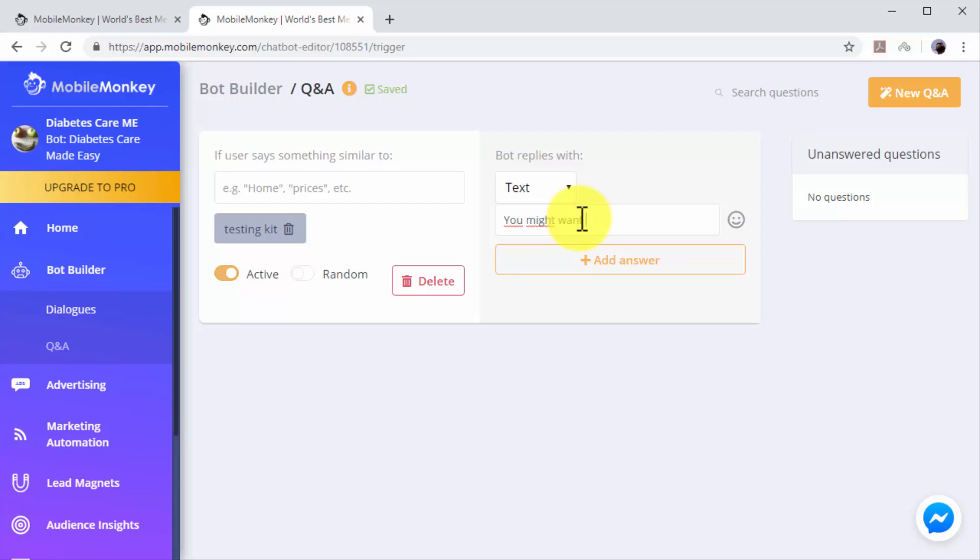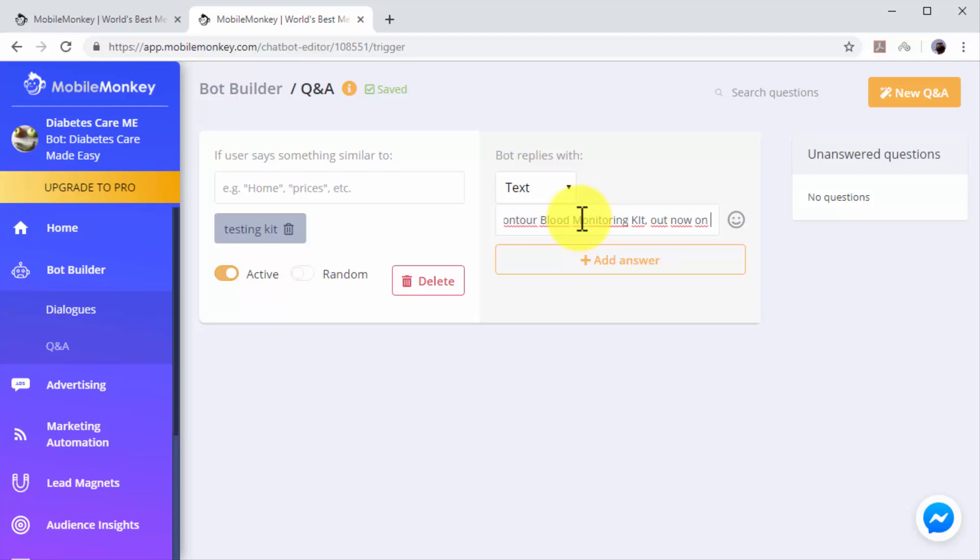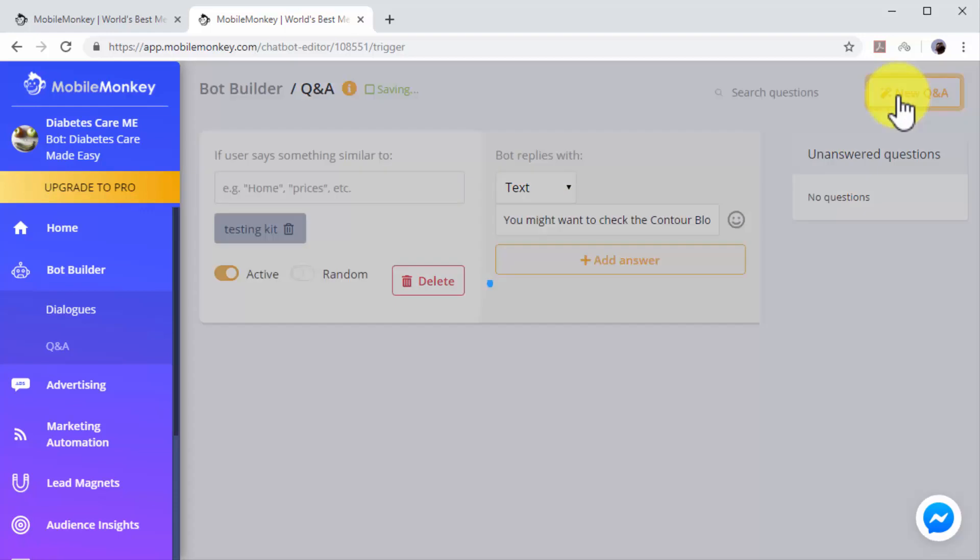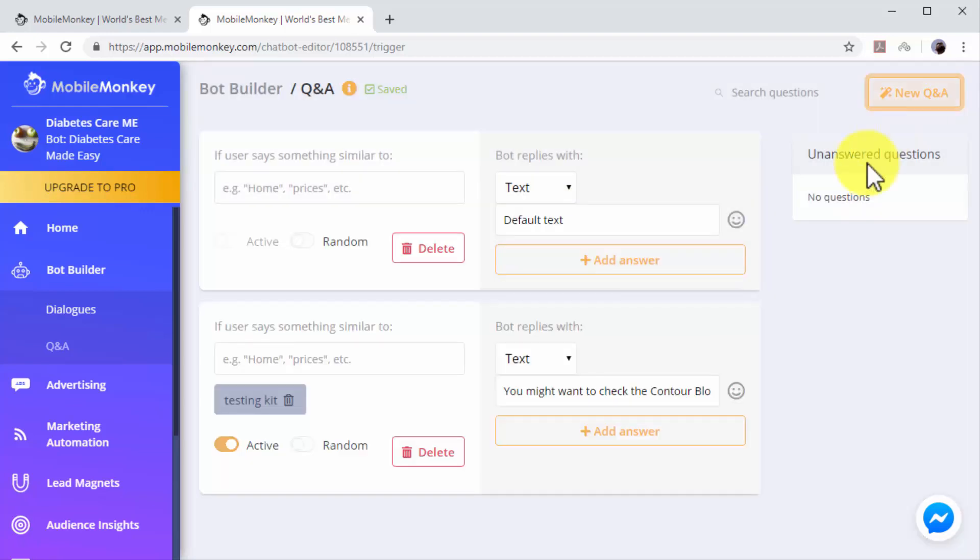In this example we'll select Text, then we'll insert our product recommendation followed by the sales page URL. You can add additional Q&A dialogues by clicking on the New Q&A button. As you can see, automating customer care on Facebook as part of your complete internet marketing plan is easy.